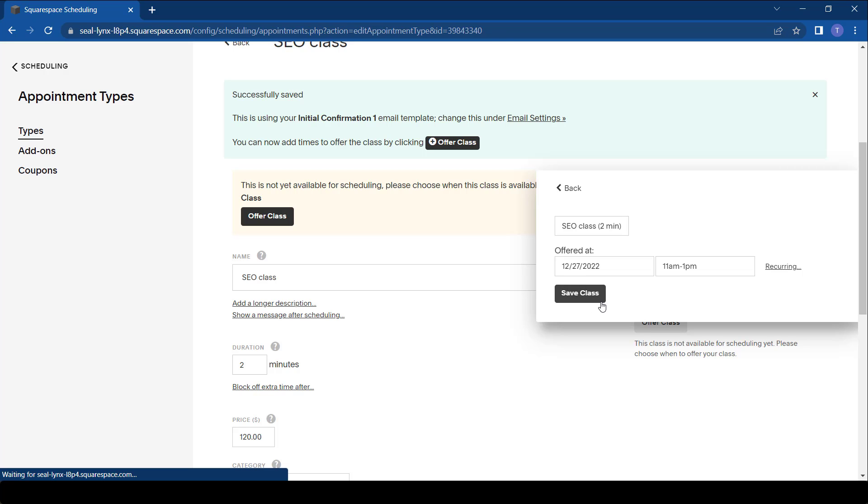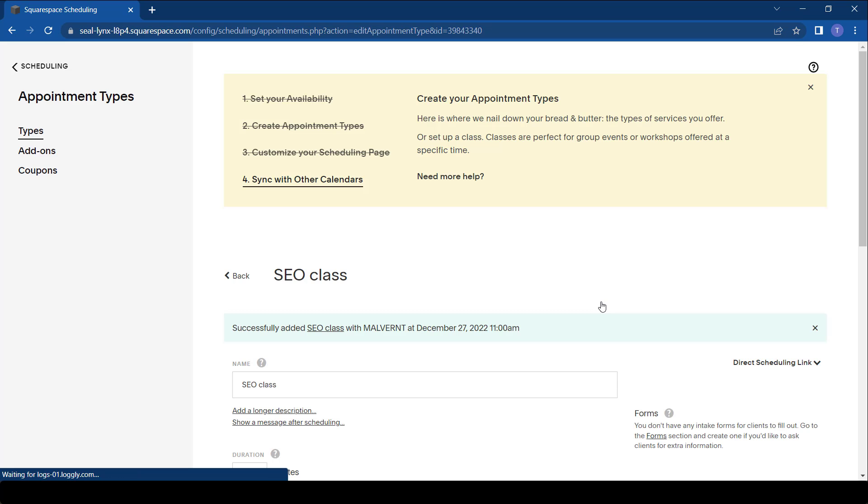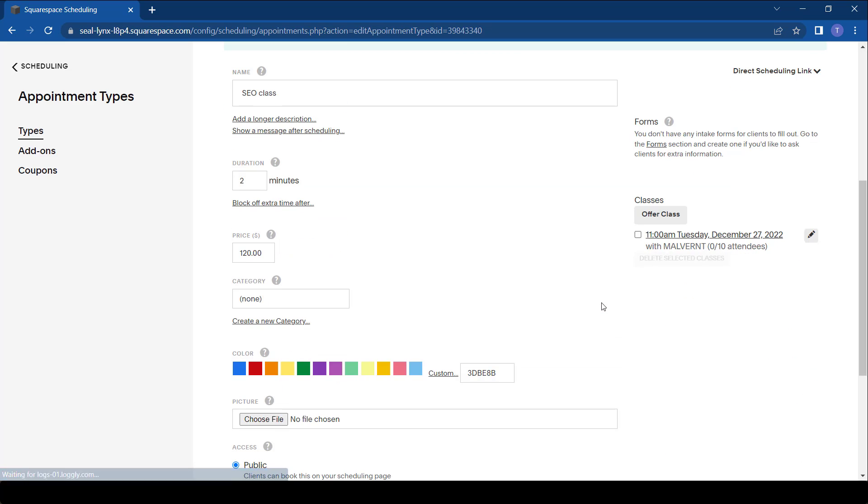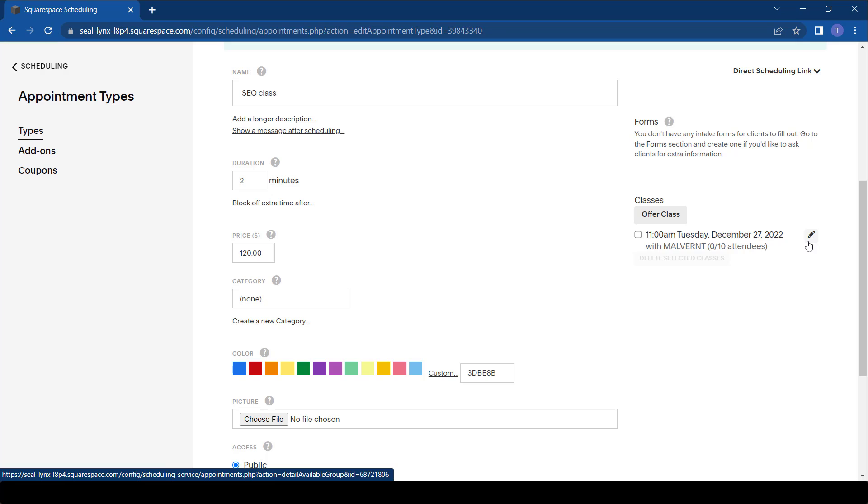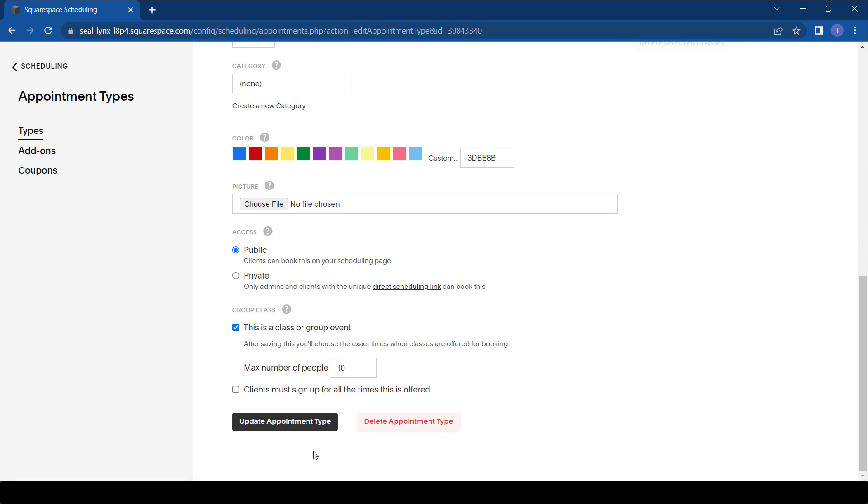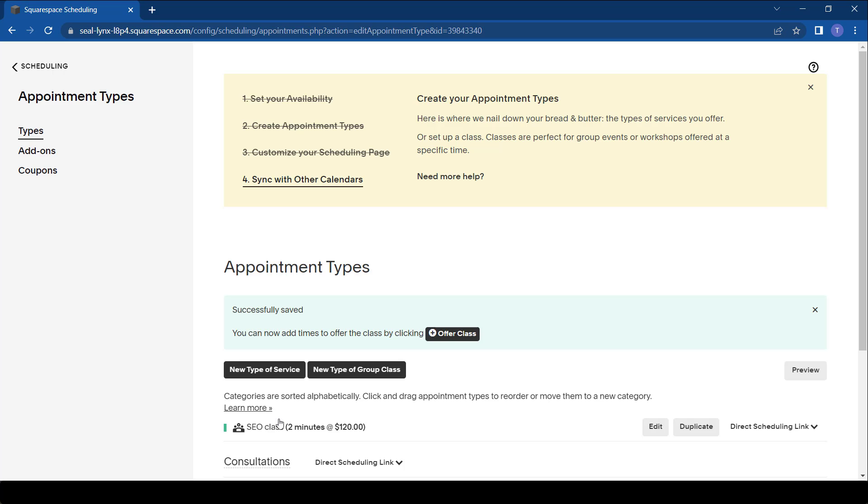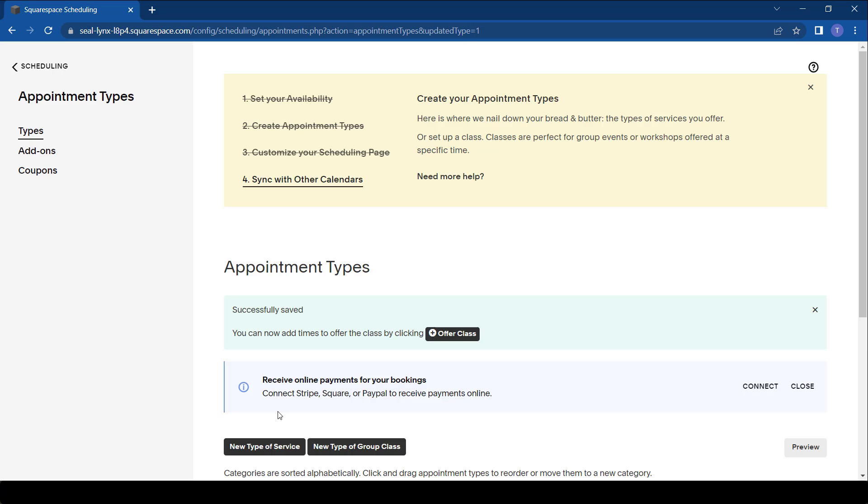There we go and we save the class. We can also create a recurring class if we offer the class. We can also create a recurring class which appears every week, every month, or something like that. But in this case it's just going to be once. So once you do this you update your appointment type and now you actually have a group appointment which you can offer.